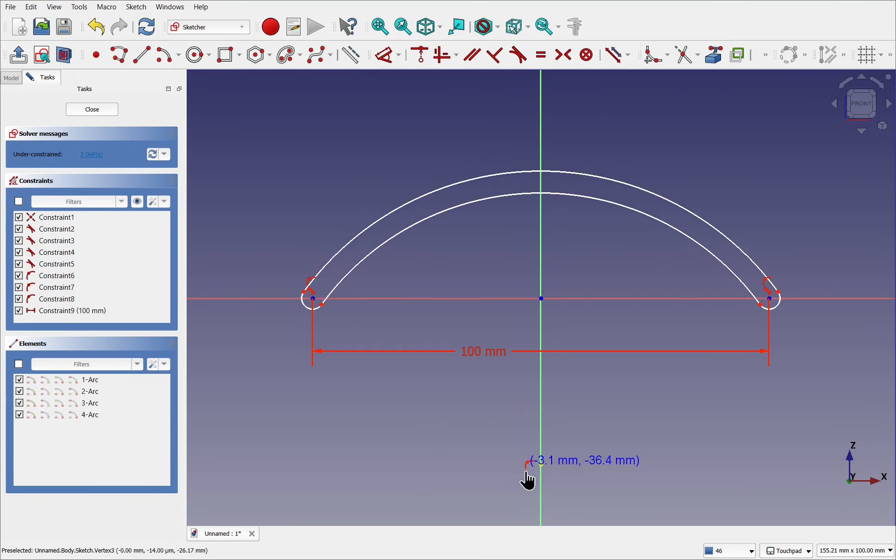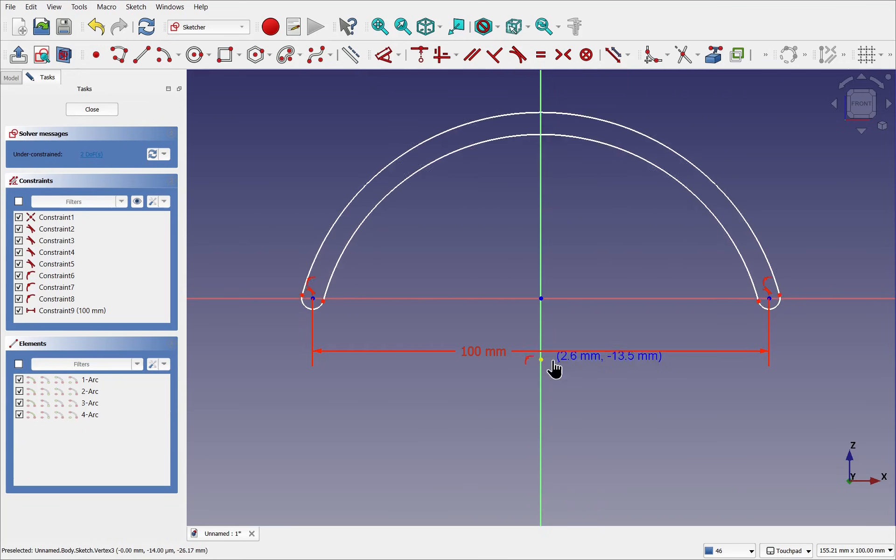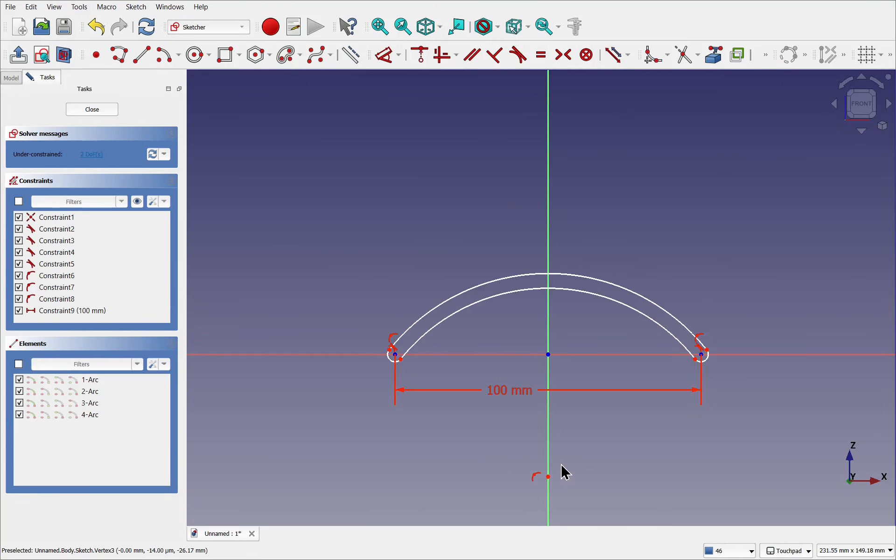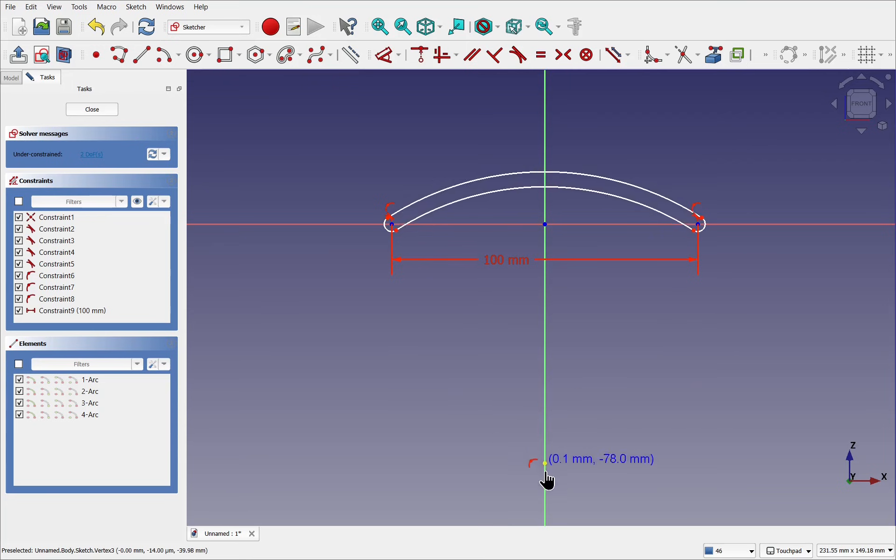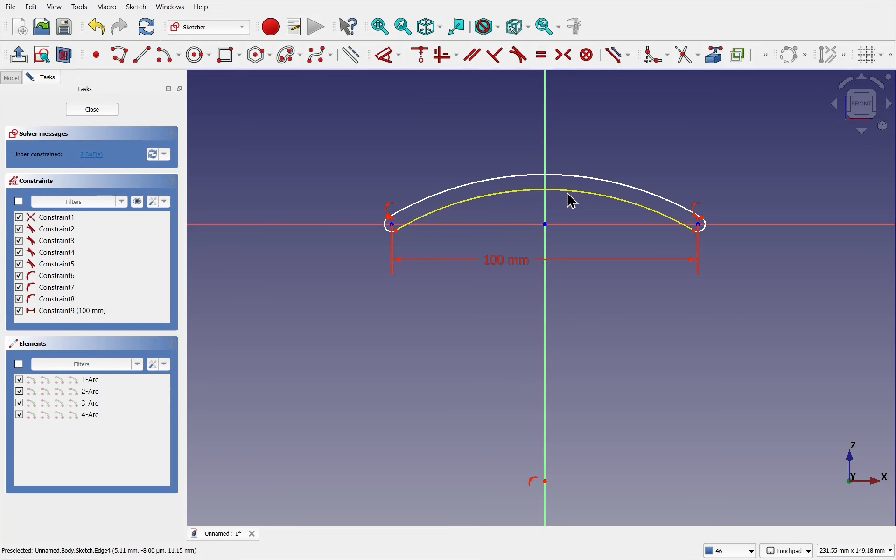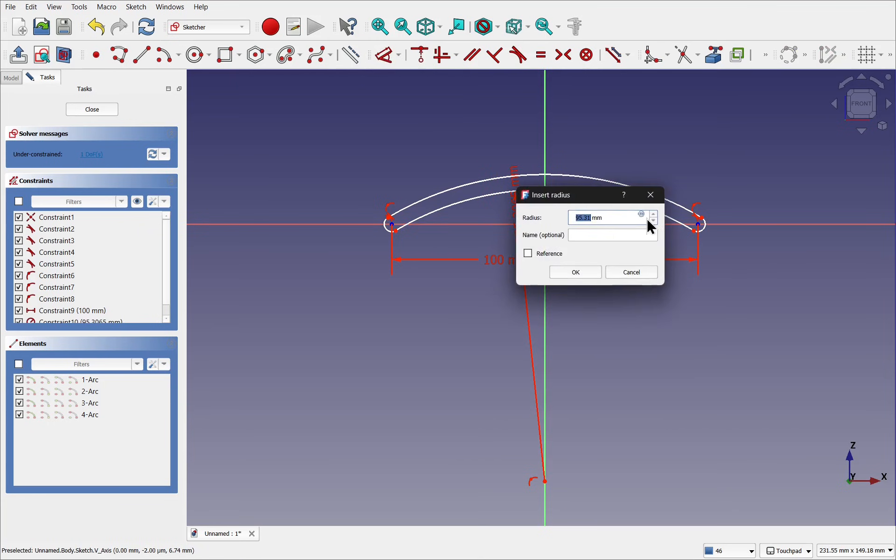I'm going to set some width against here using the dimensioning tool. We get our dimension of 72. I'm going to set this to 100. Right click to cancel the tool. So we can set the radius of this arc now.